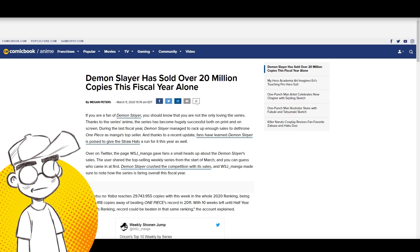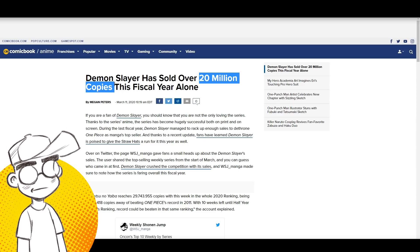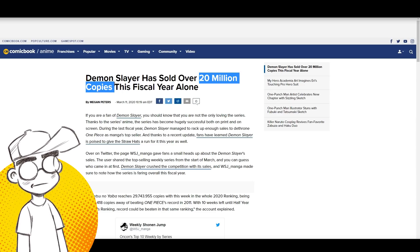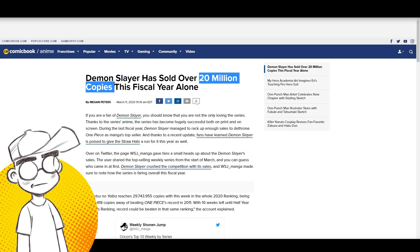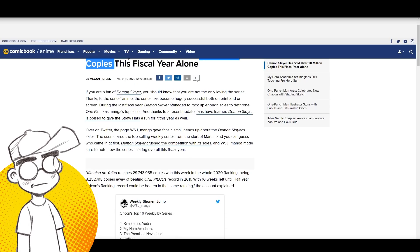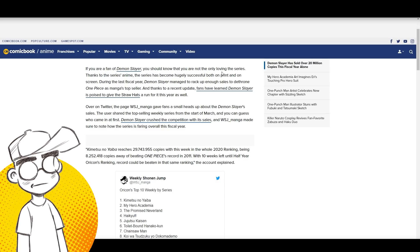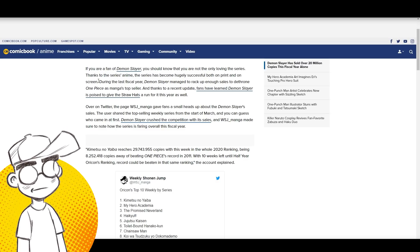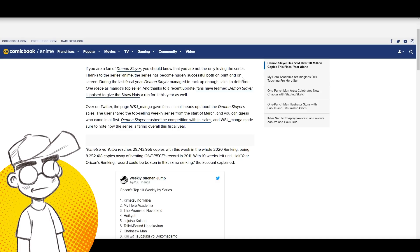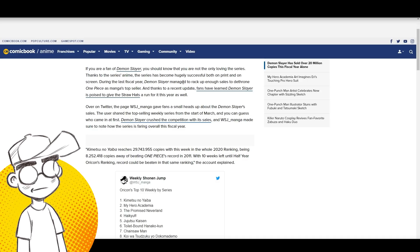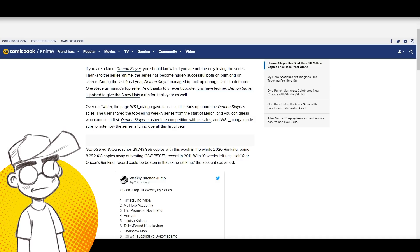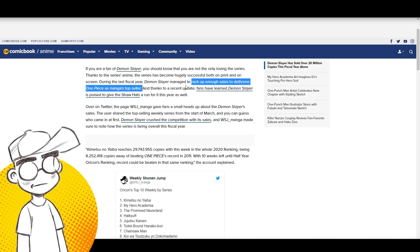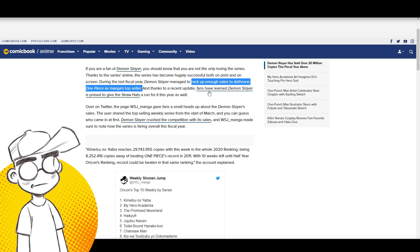But let's talk about this. Demon Slayer, 20 million copies. You know what the highest selling American comic book is? I think it's Jim Lee's X-Men number one and it sold 8 million copies back in the early 90s when superhero comics were huge. 20 million copies just this year. So if you're a fan of Demon Slayer, you should know that you're not the only one loving the series. Thanks to the series anime, the series has become hugely successful both on print and on screen. During the last fiscal year, Demon Slayer managed to rack up enough sales to dethrone One Piece.